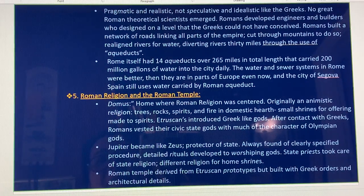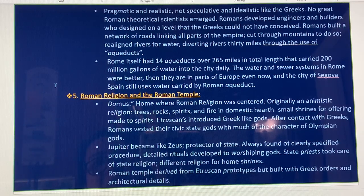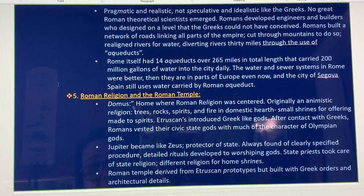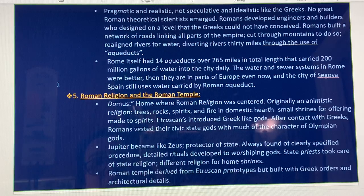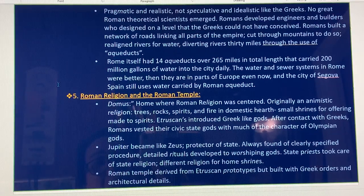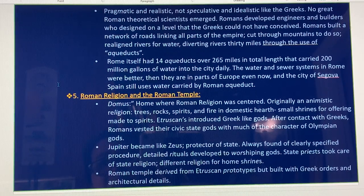Rome itself had 14 aqueducts. Over 265 miles of channels carried 200 million gallons of water into the city daily. The water and sewer system in Rome worked better than in parts of Europe even today, and the city of Segovia, Spain, still uses water carried by a Roman aqueduct.